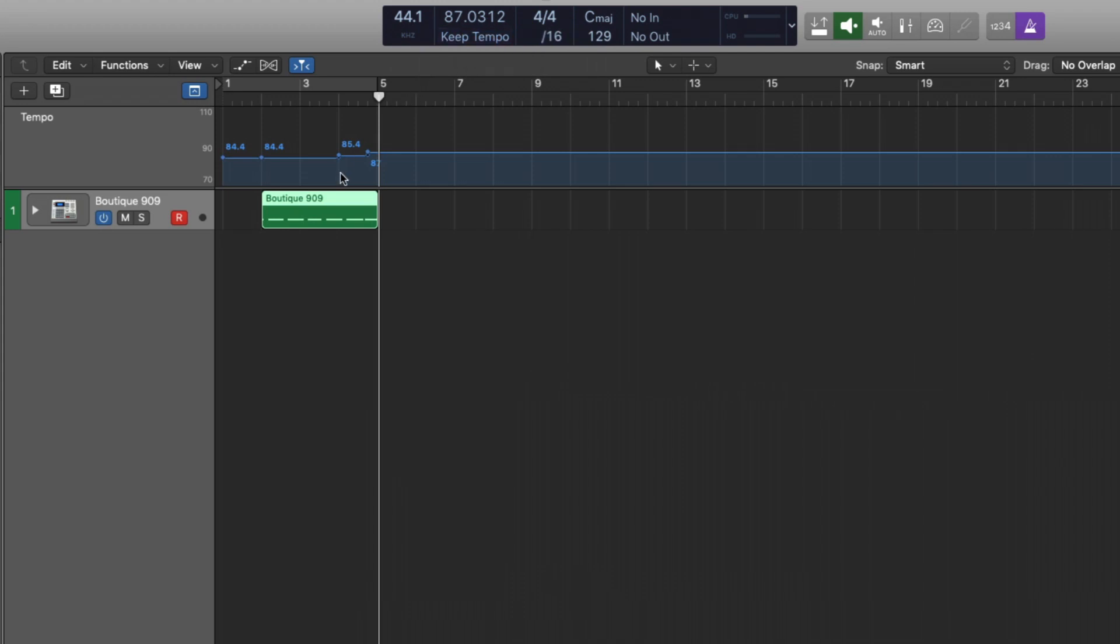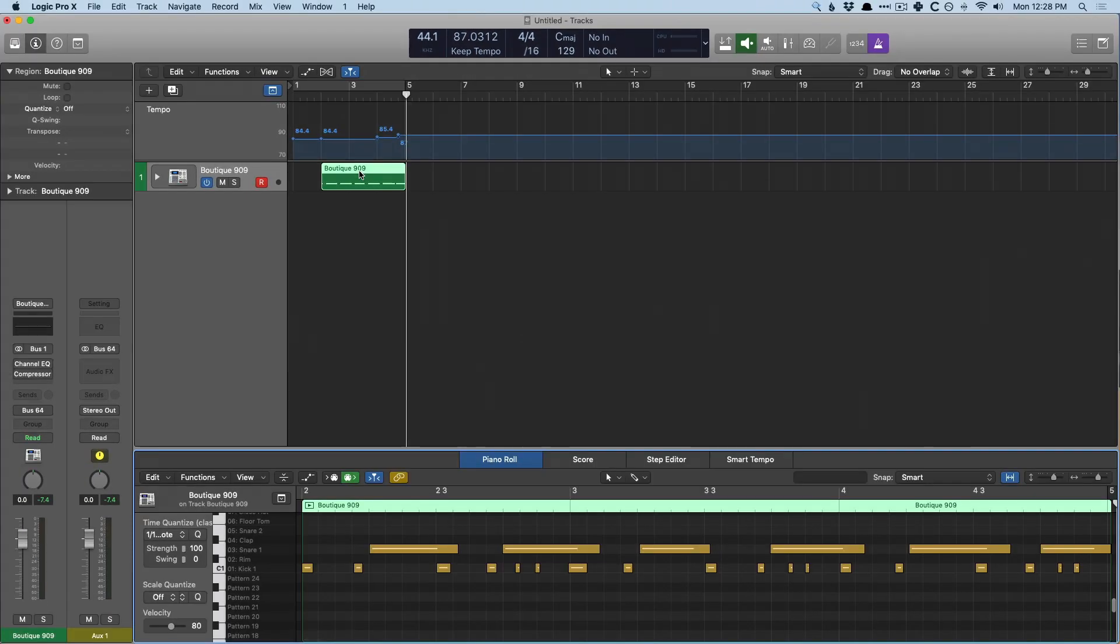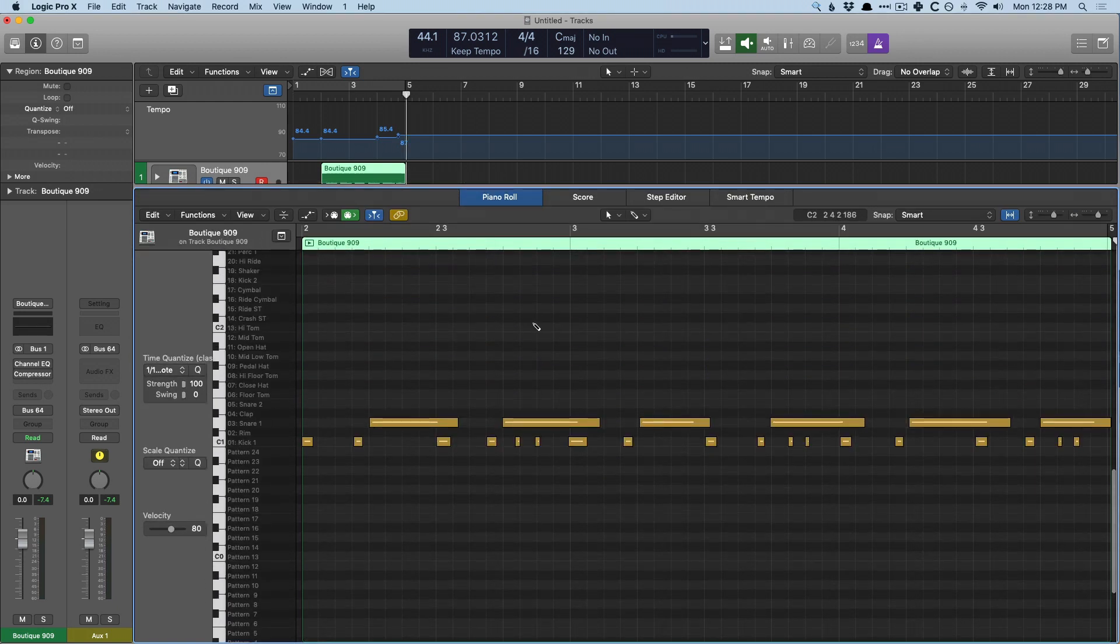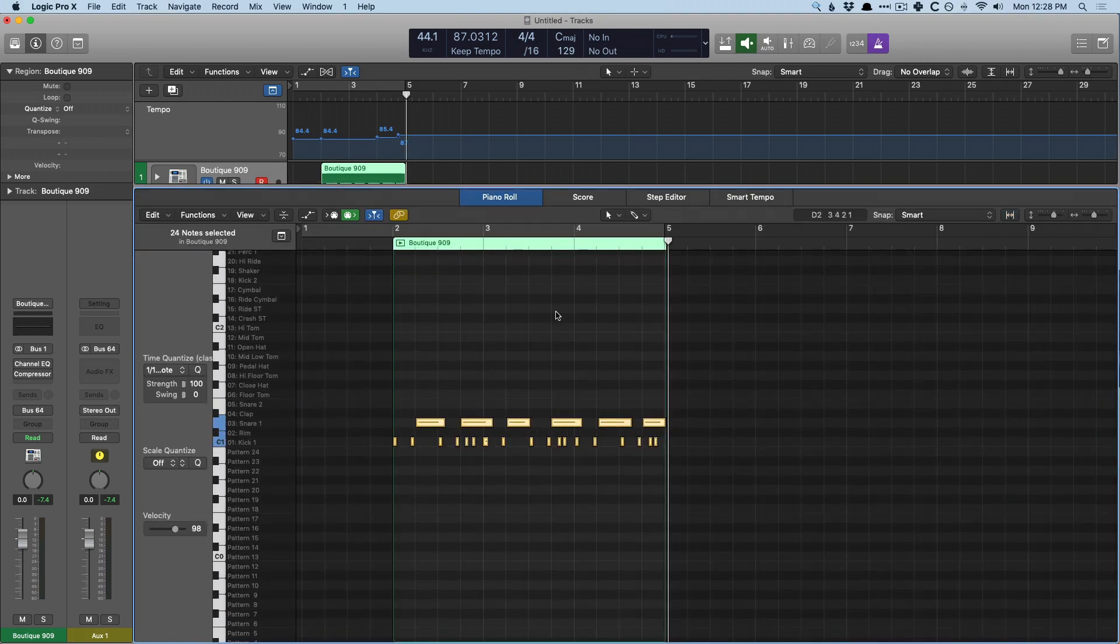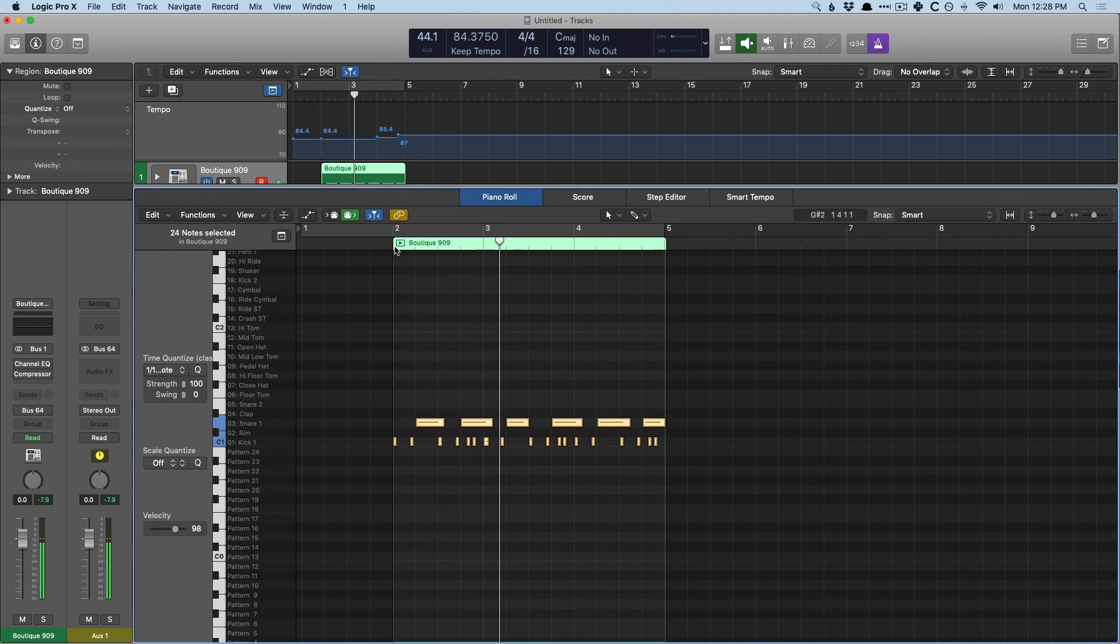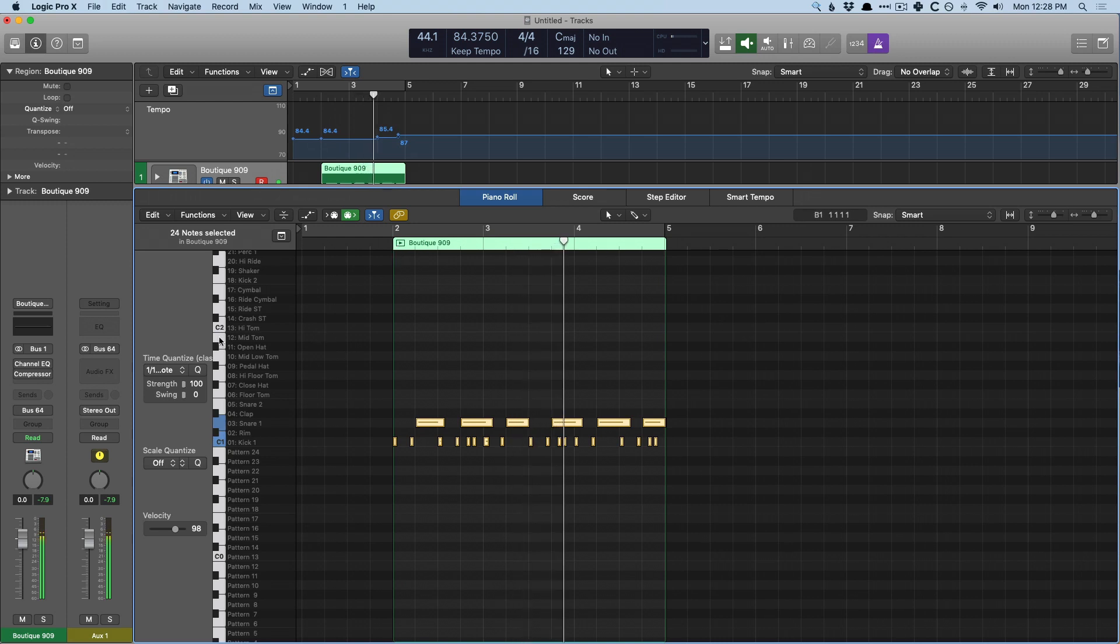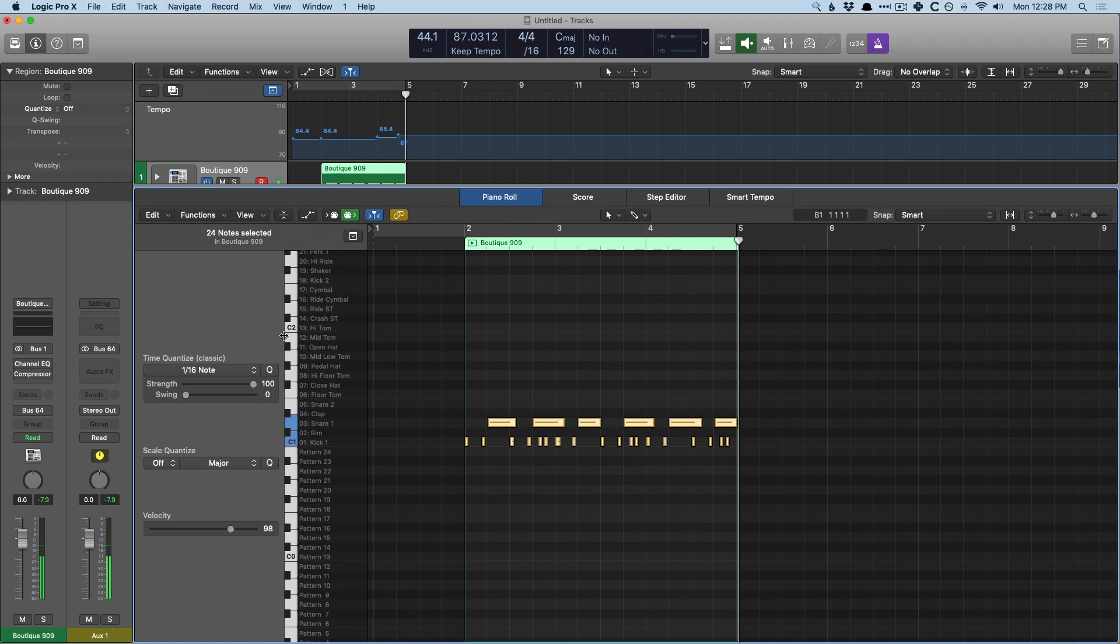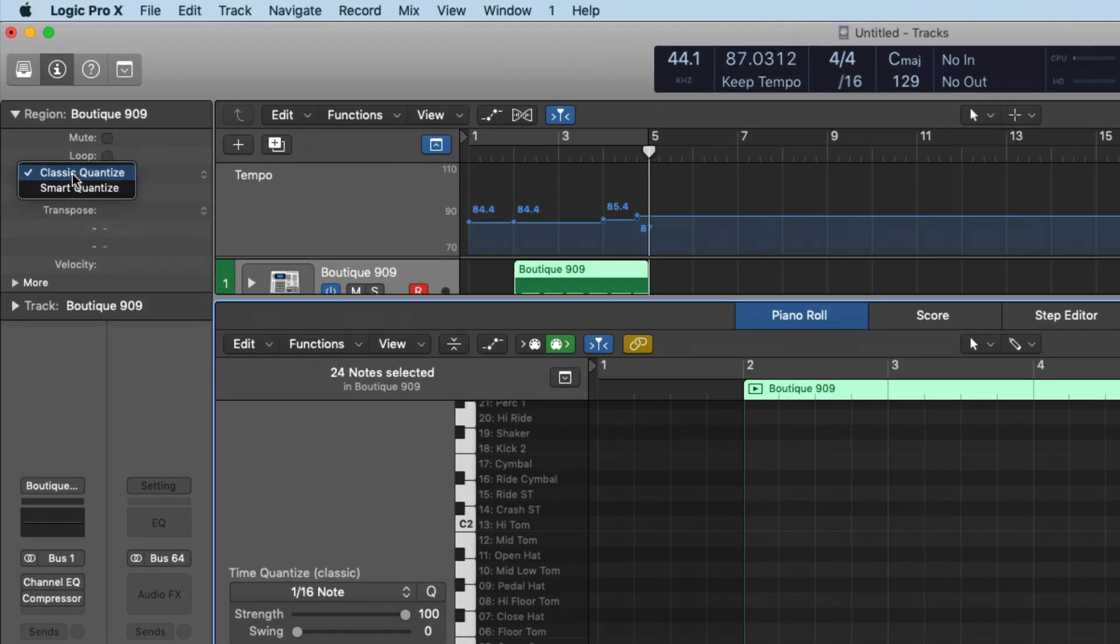I'm going to open the piano roll using key command P and I'm going to select all the notes in this performance using command A, and I'm just going to hit Q to quantize. Okay. Let's hear that. And I have a time quantize value of a 16th note, classic quantize, which can be set up here, either the classic or smart. Okay.